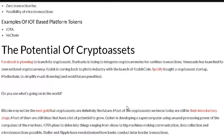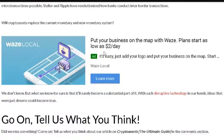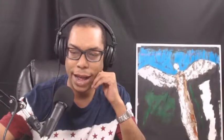As for the potential for crypto assets — Facebook is planning to launch crypto assets. Bitcoin may not be the new gold, but crypto assets are definitely the future. You are now in the crypto asset world, and I hope you're investing wisely here at Cryptocurrency Blockchain News.